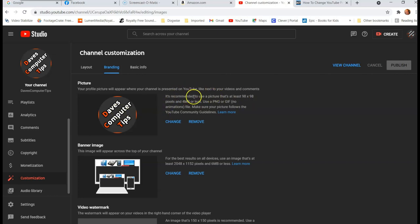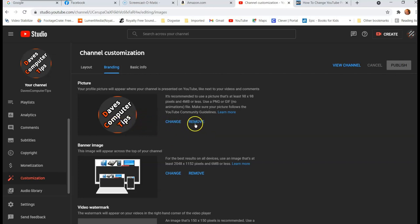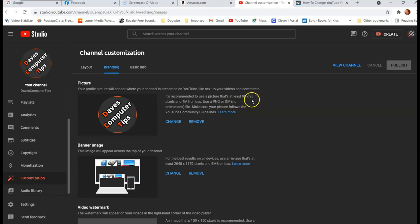So we want to change it. So if you didn't have something here, it would say add. And actually, since I already have one, it's going to say change. Or you can remove it all together. Now, here it says it's recommended to use a picture that's at least 98 by 98 pixels and four megabytes or less. So they can't be a very large picture.